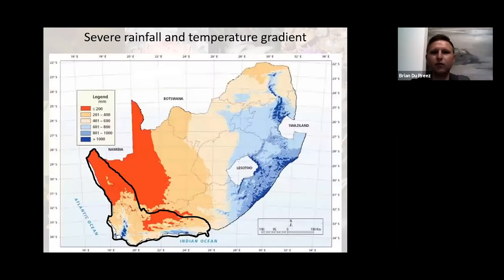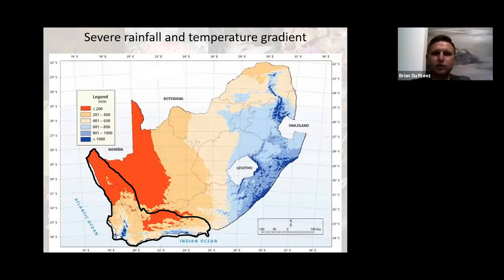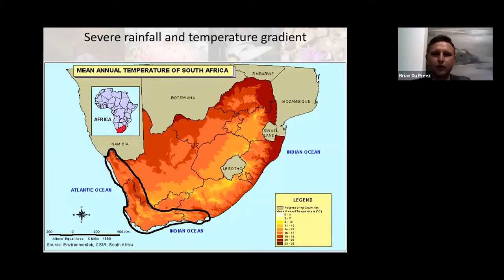Starting with a severe gradient of rainfall in the area — from parts of Jonkershoek in Stellenbosch that have up to two to three meters of rainfall a year, going a few hundred kilometers north where there's barely 50 millimeters a year. So we've got a high gradient of rainfall and the same for temperature, largely dependent on the elevation where you're standing, but both certainly influence the floristic component of vegetation.